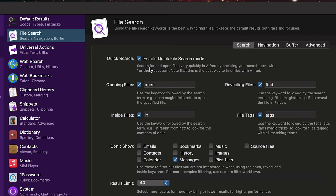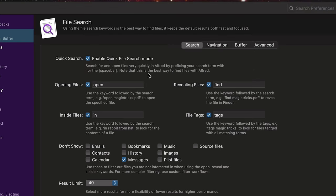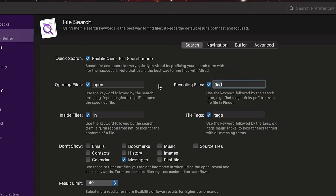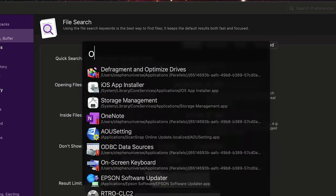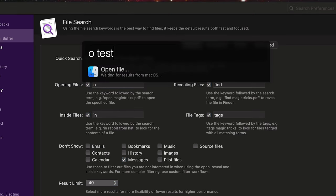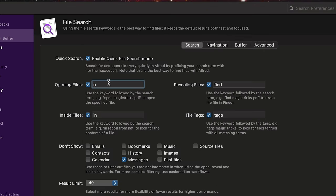File Search — this is the quick file search mode, so the Command Space Space. If you want to disable that, you can take that off here. Open, just like I showed you, for revealing files — Find. You can also change the keywords to whatever you want. So maybe you want to just use O. So I can do O Space test.scpt and it'll find it here. I'll go ahead and change it back to open because I like that one.